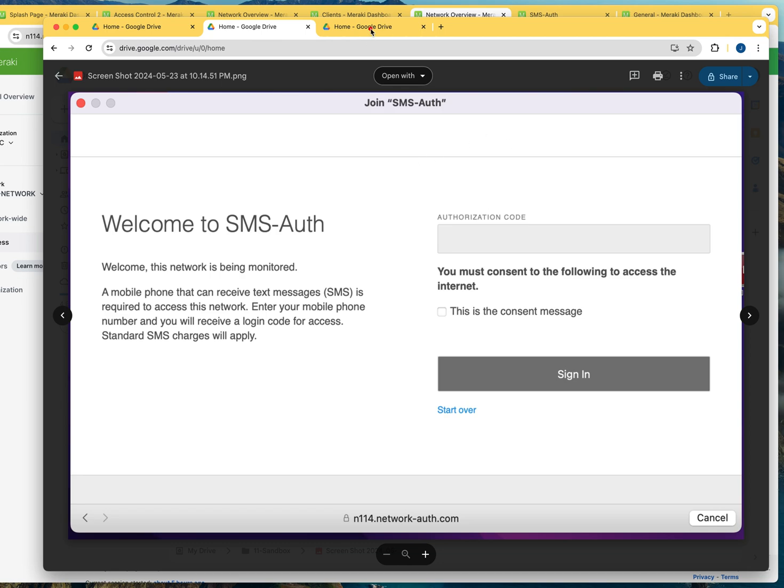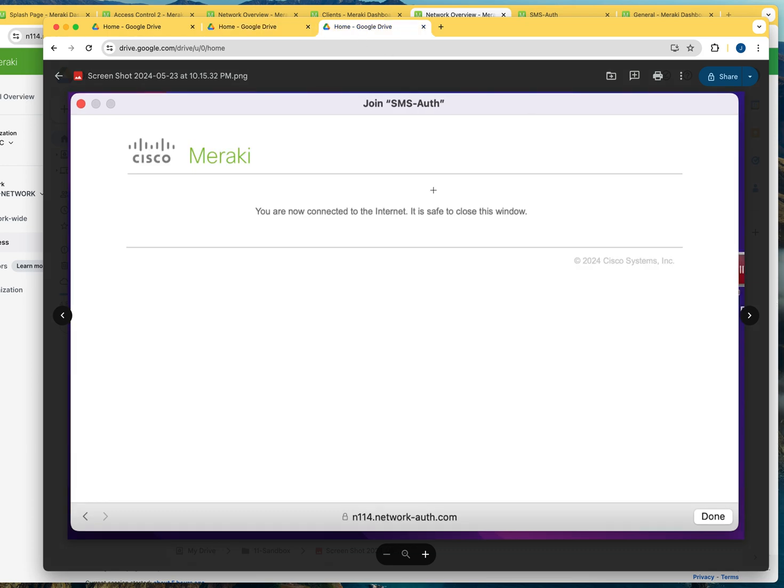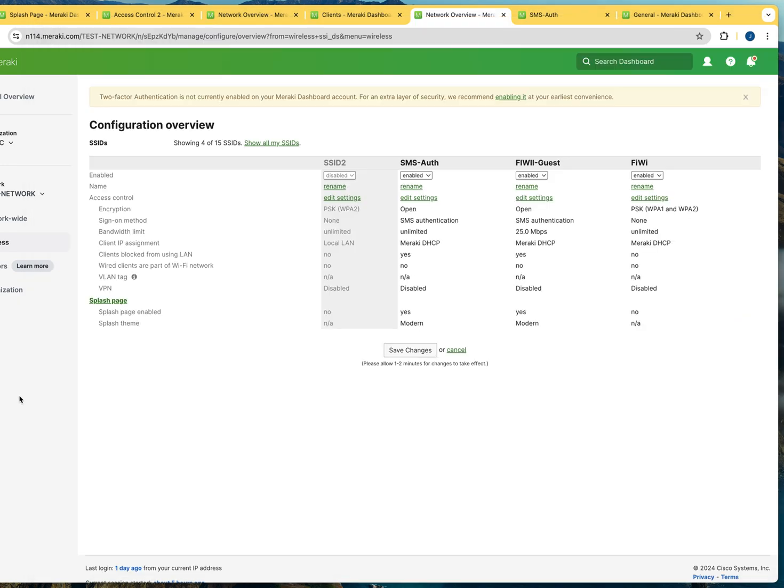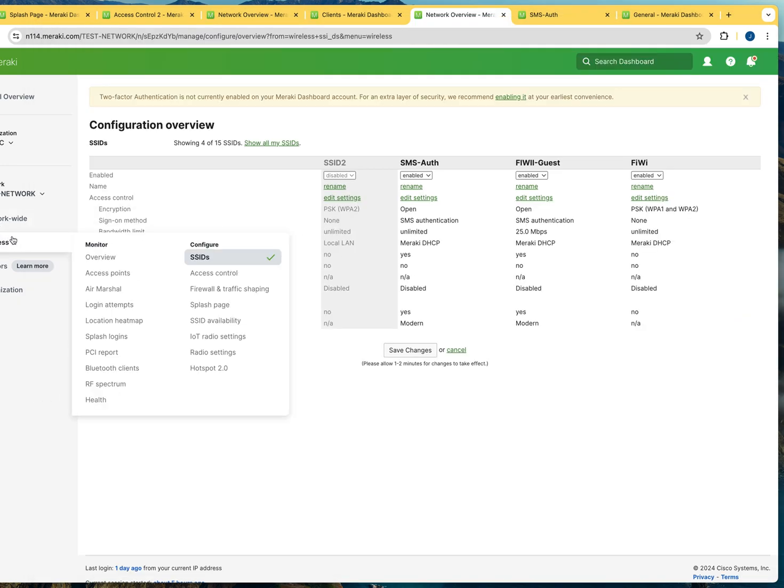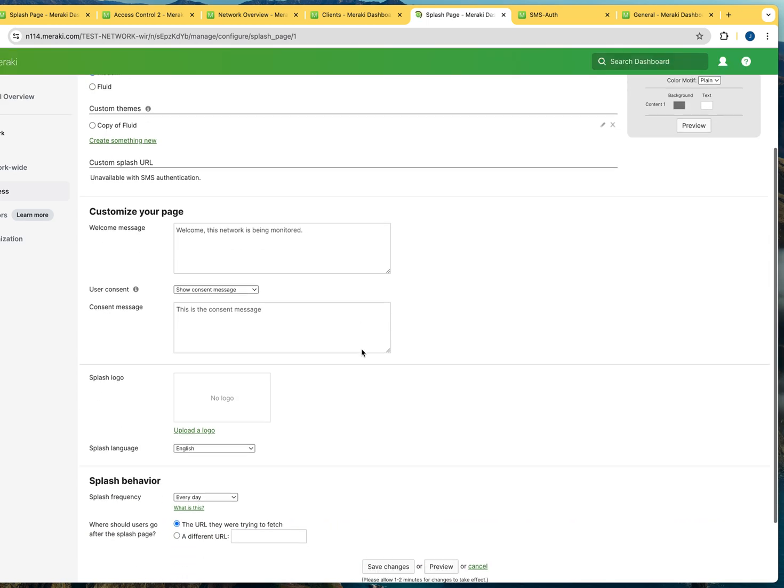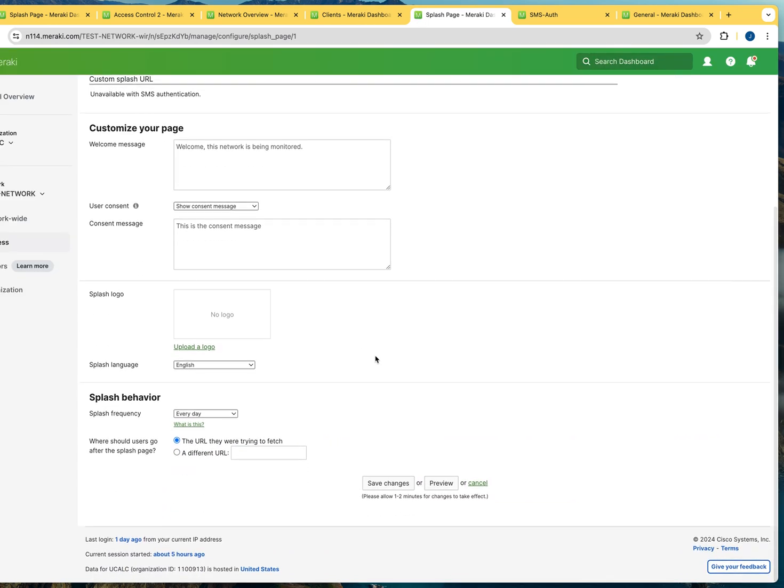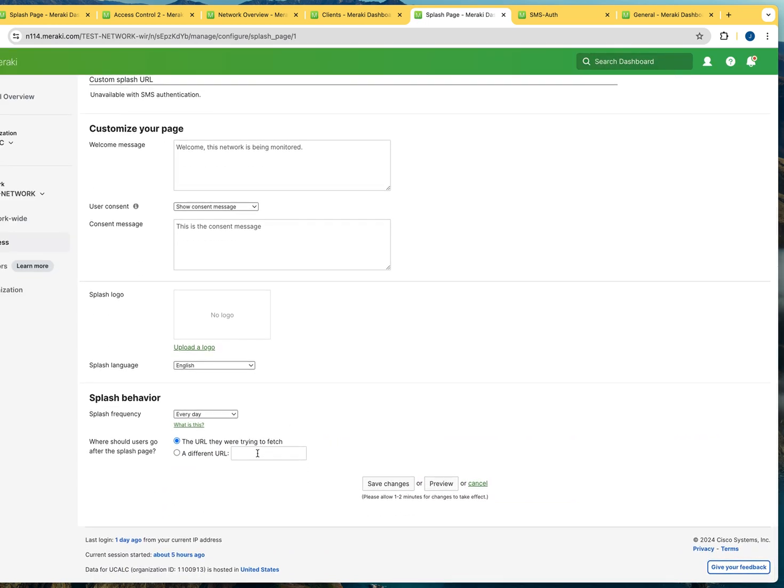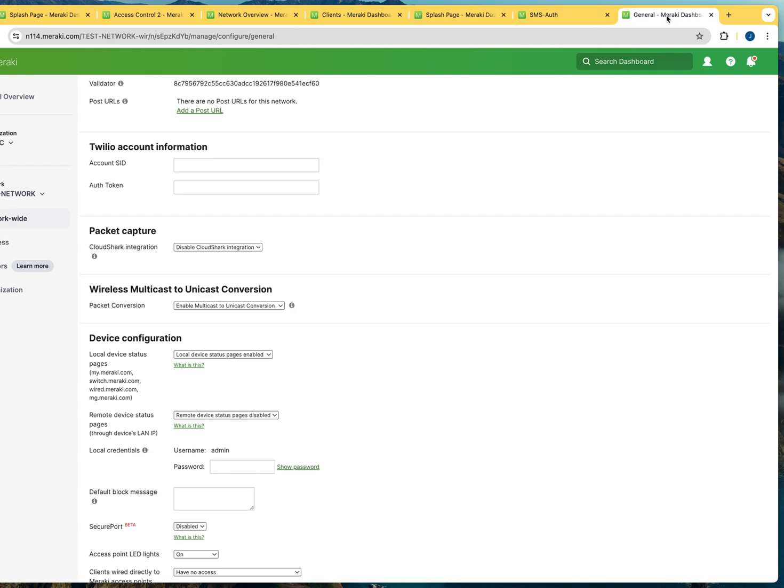And in this case, remember that I configure the splash page in a way that users are going to go to whatever page they want to go to right here. But if I had selected the option of using a different URL, users would have been redirected to that URL.